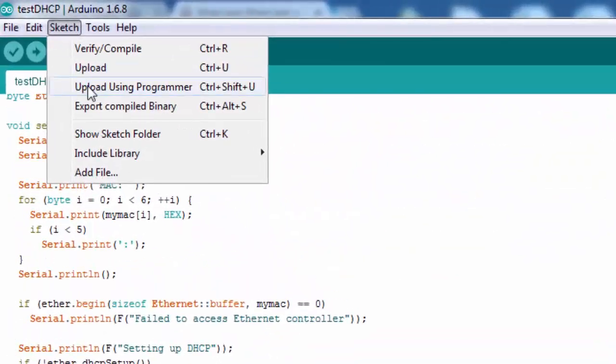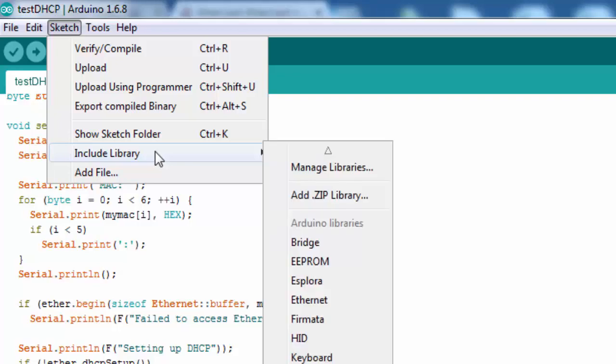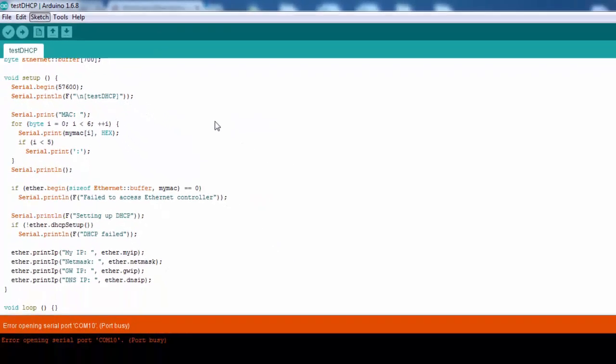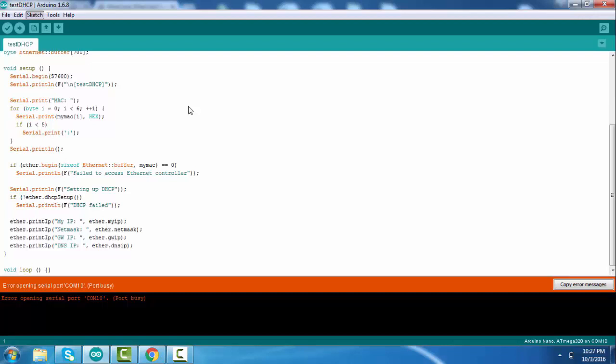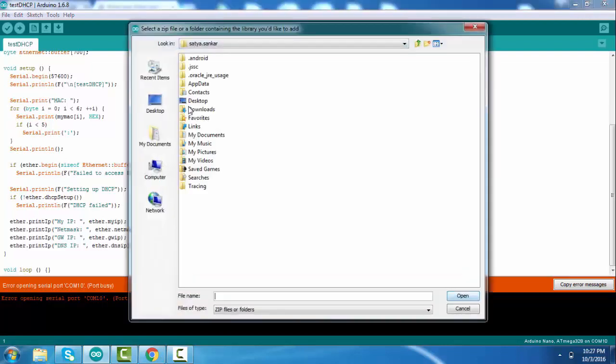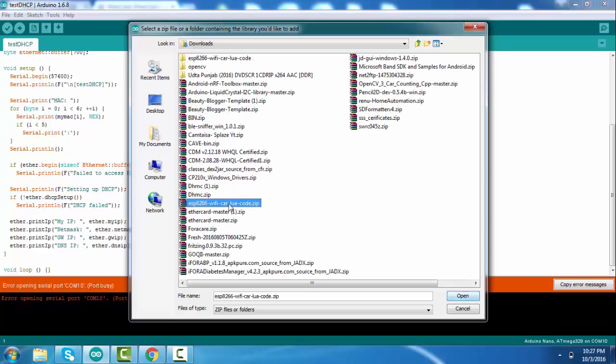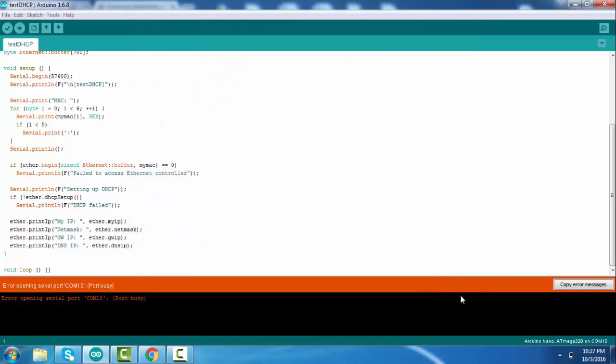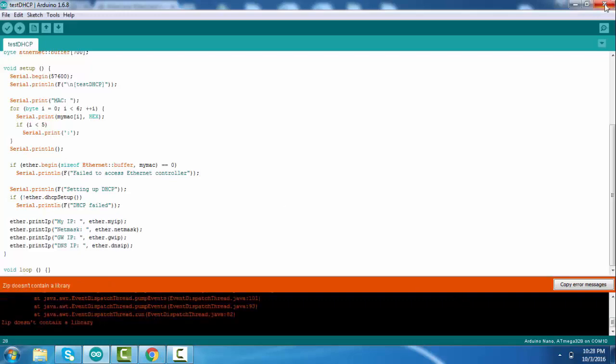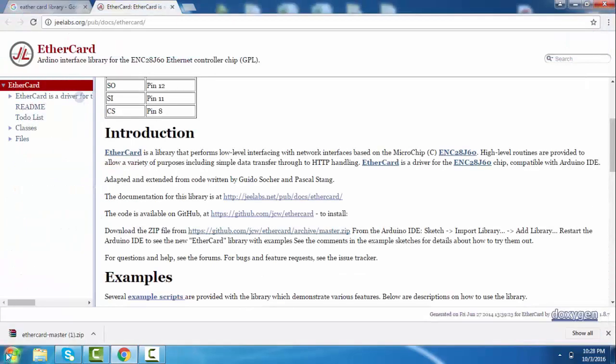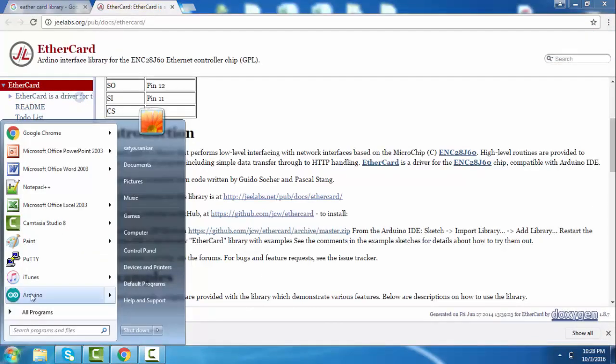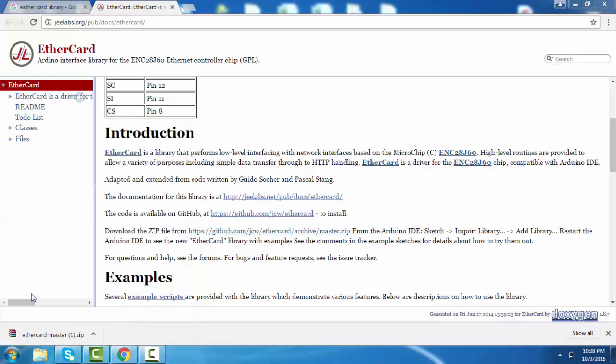Open Arduino IDE, go to Sketch, Include Library, and then click on Add ZIP Library. Browse to your downloaded file and click OK. Then close Arduino IDE and reopen the Arduino IDE.